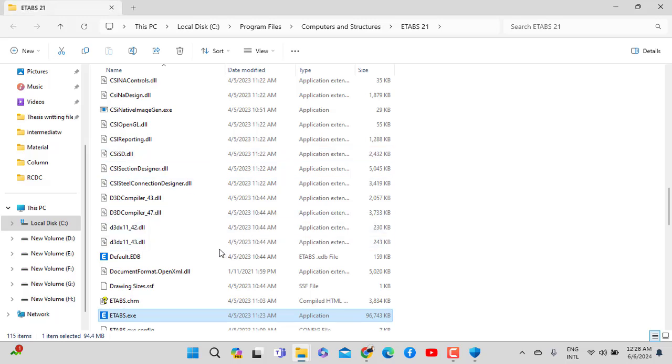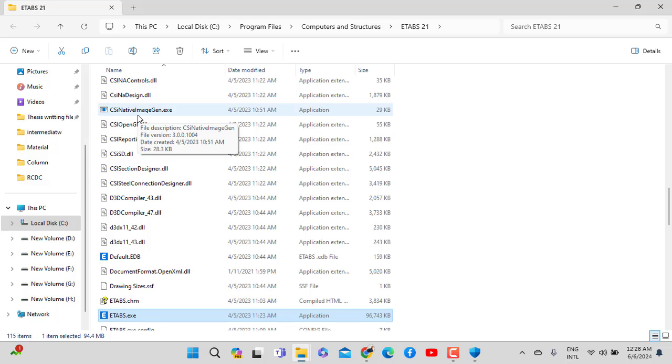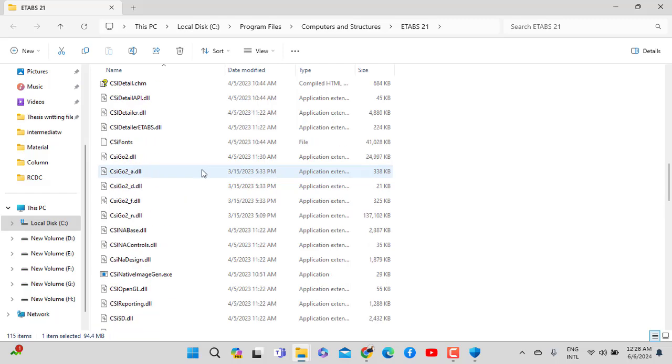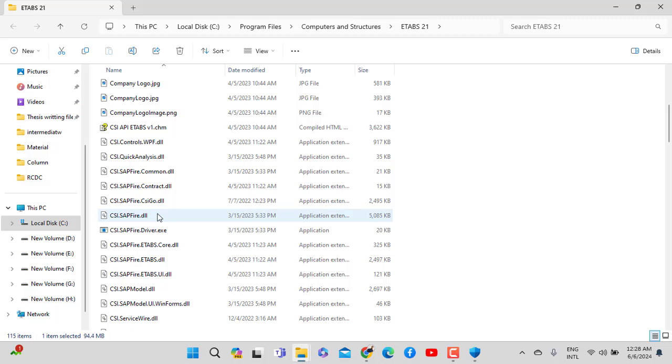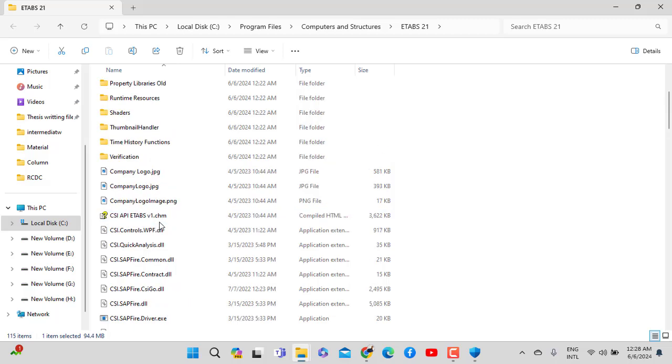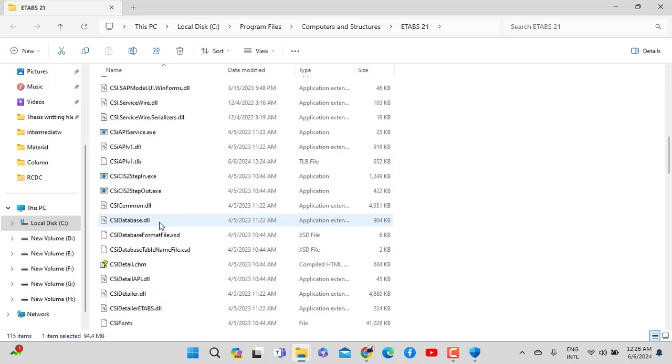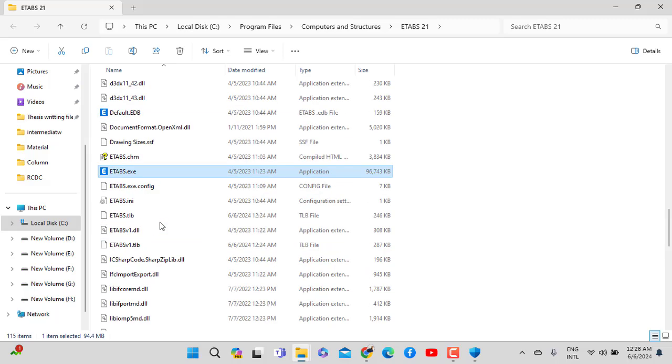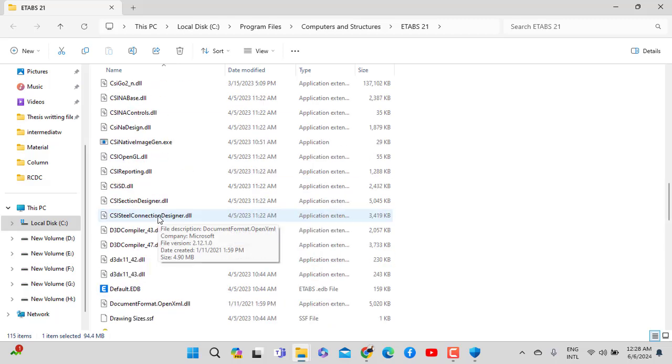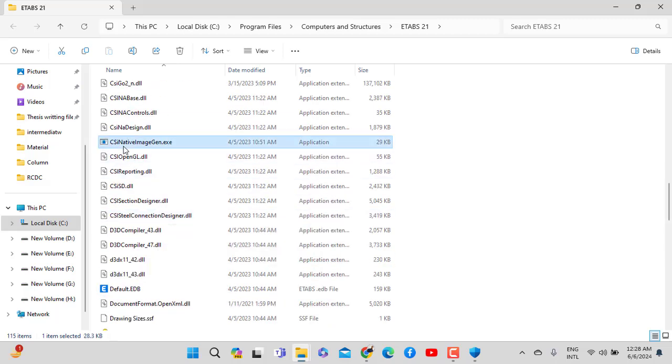You need to find the right file. Look for CSI.ETABS. Not the first one, choose the other one. This is the one that you want. Check for F1 help, F2 display, F3 install, F4 uninstall options. This is the correct file.